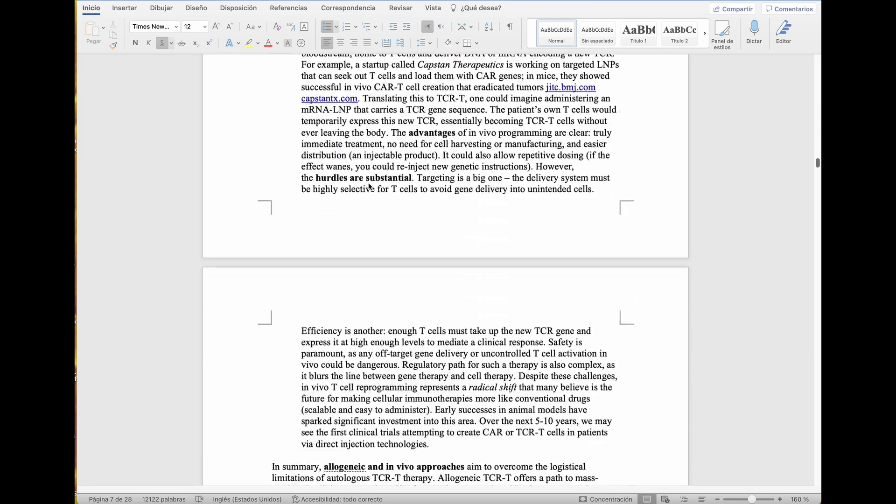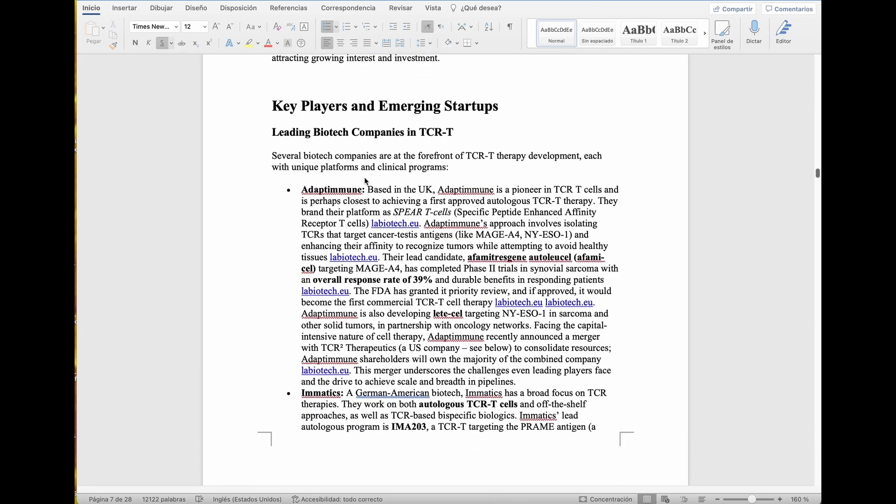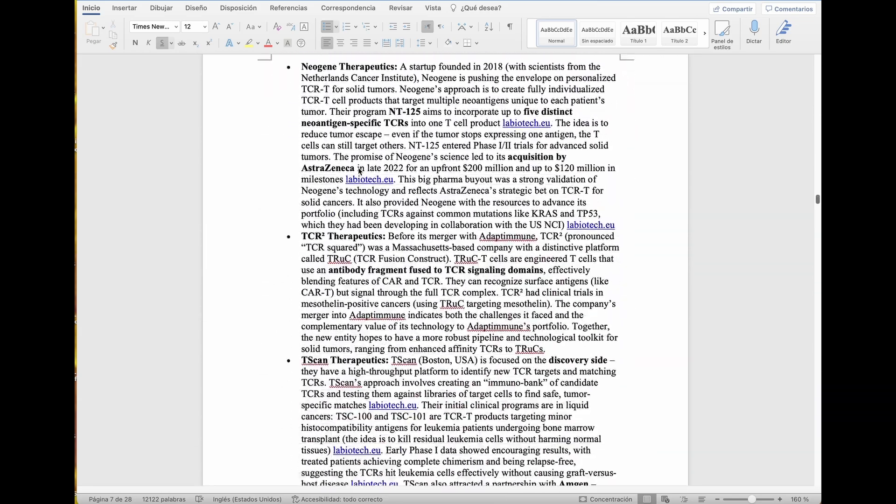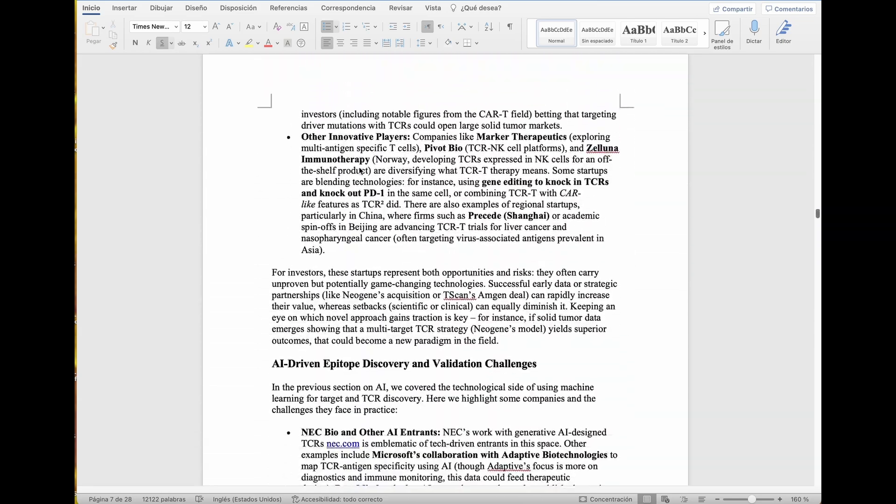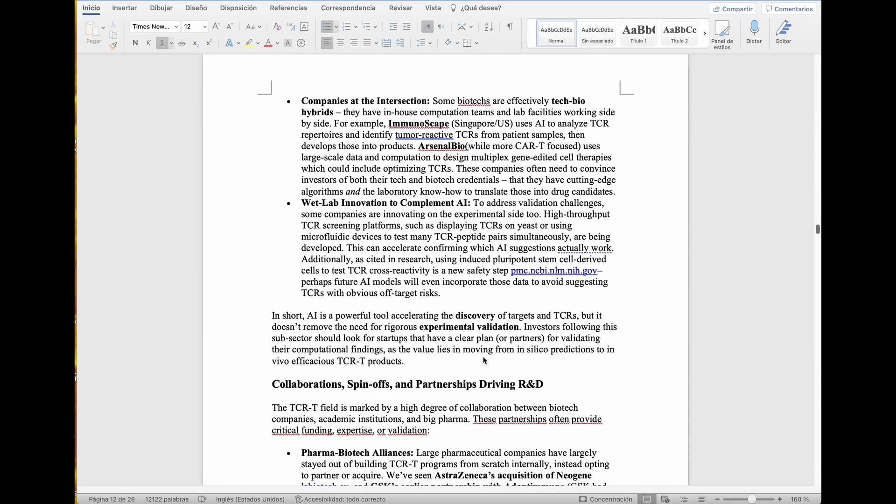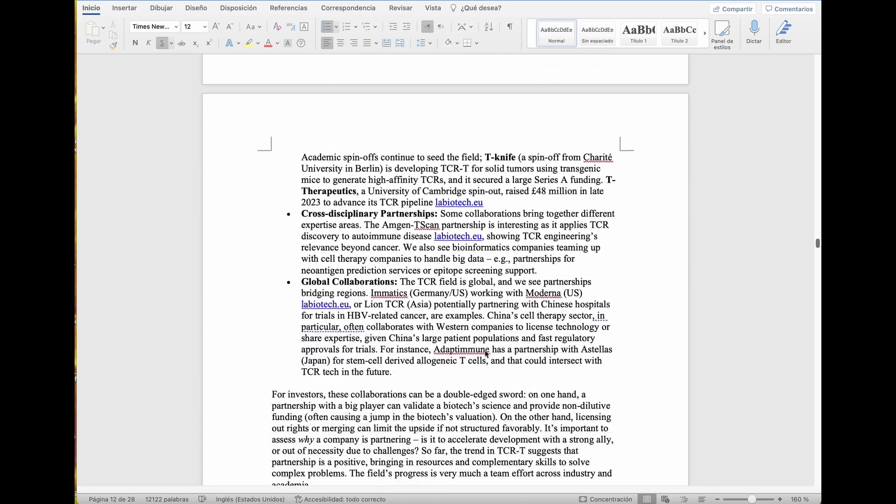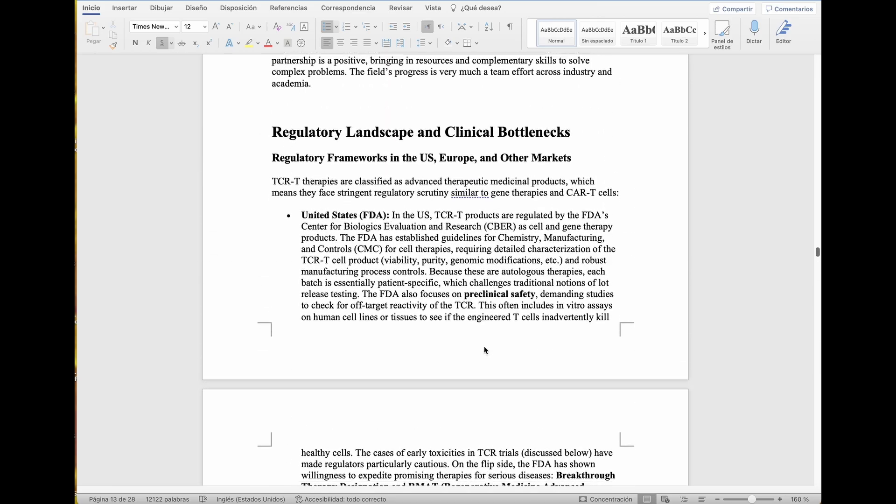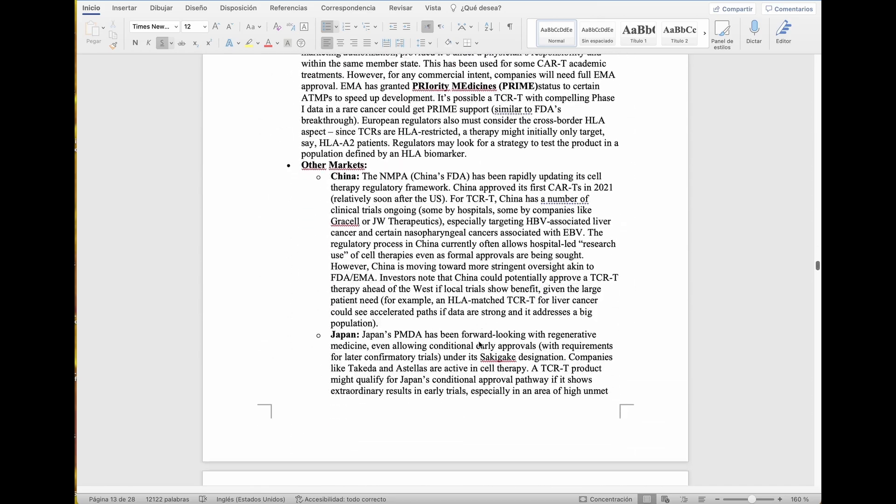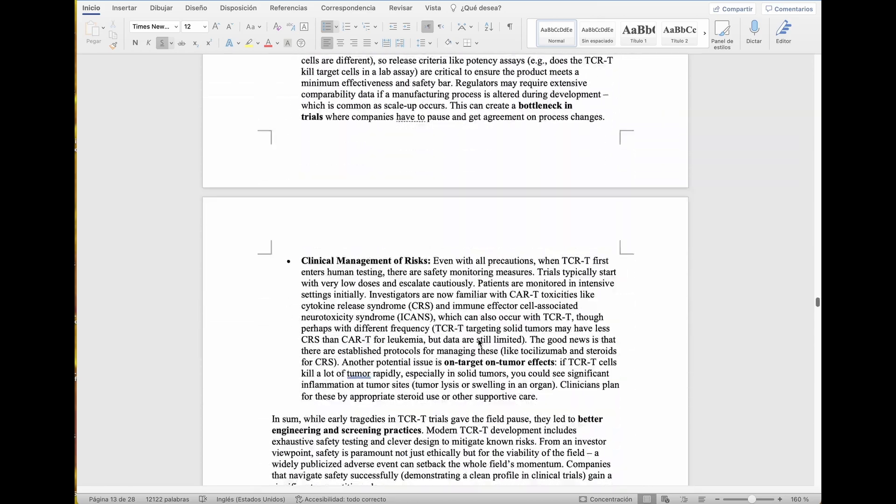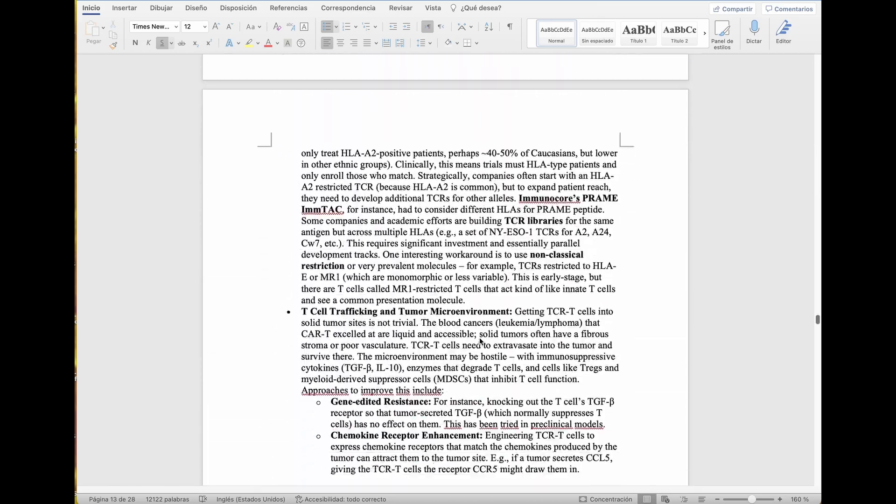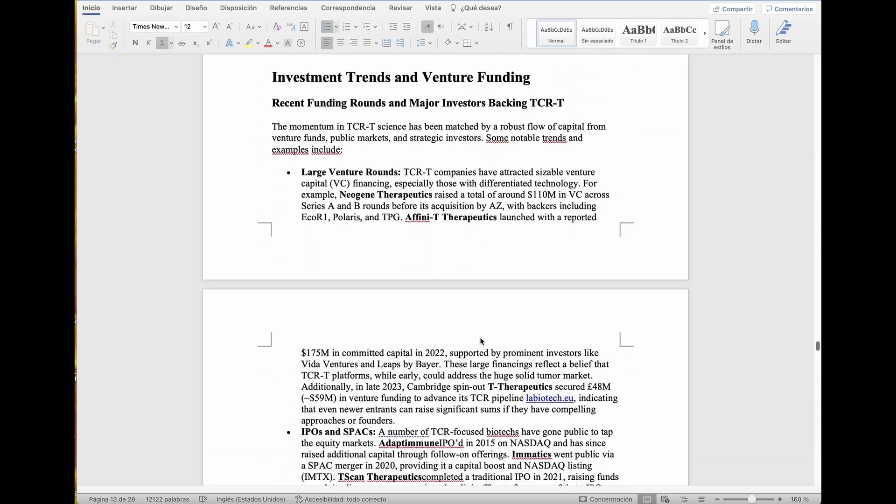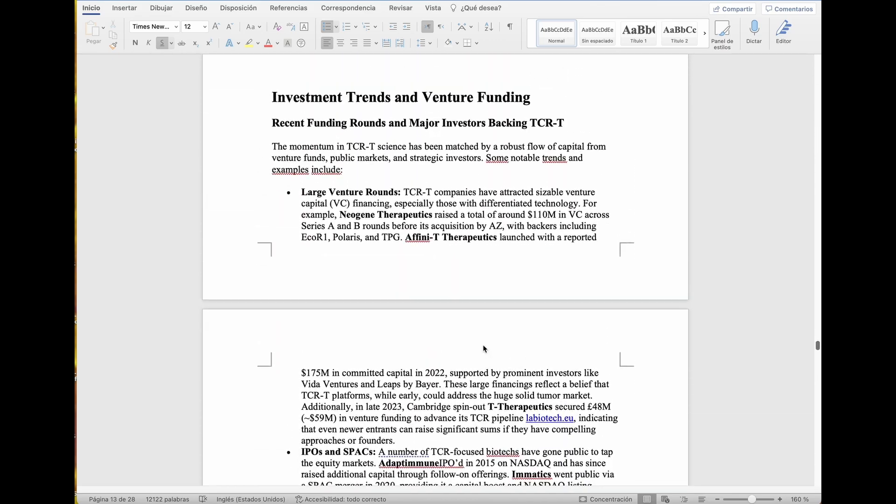I would like to see these in vivo programming key players and emerging startups. This is a very long study. In fact, I think it's a 28 pages long study that she is able to produce in a few minutes. We're very happy with her performance.